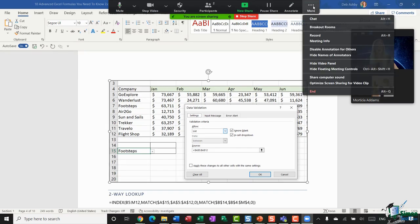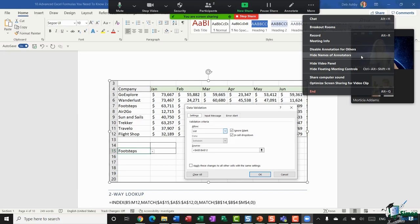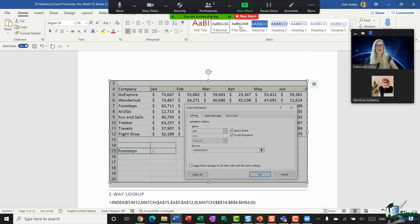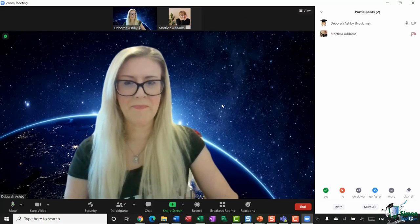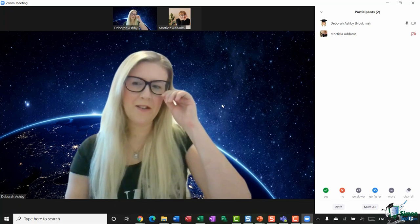Under More, there are a couple of annotation-related options. If you decide you want to disable annotations for others, you can definitely do that. You can also hide the names of annotators — when we used the arrow tool, my name appeared on it, but if you want that to remain anonymous, you can hide names. I'll click Stop Sharing to come back to the main screen.